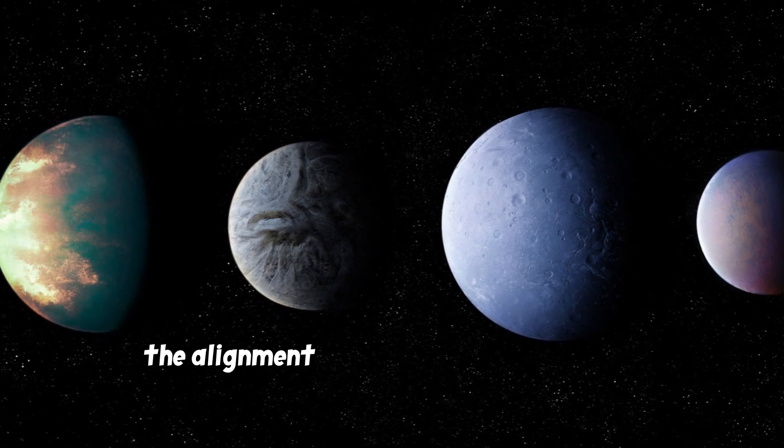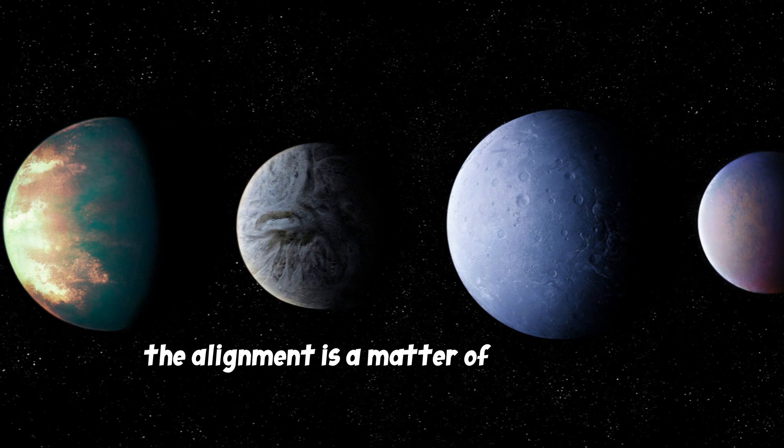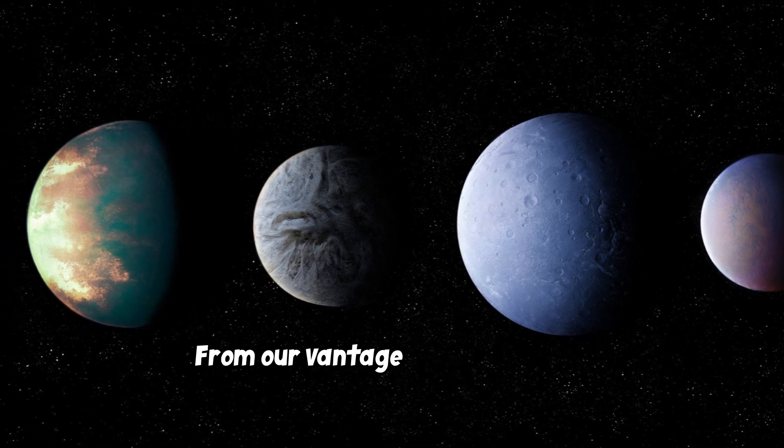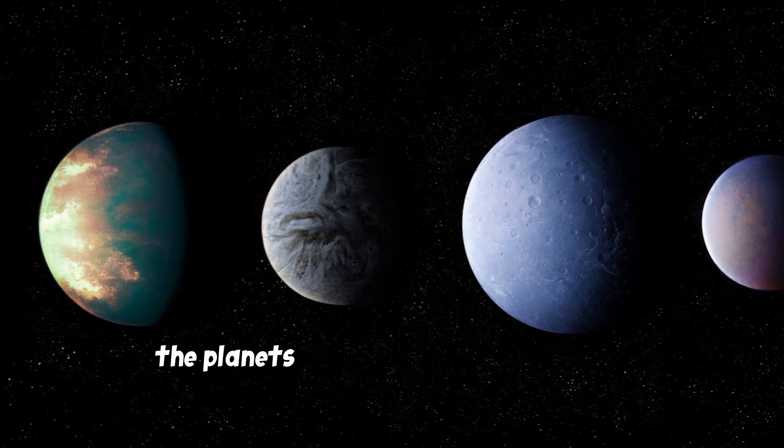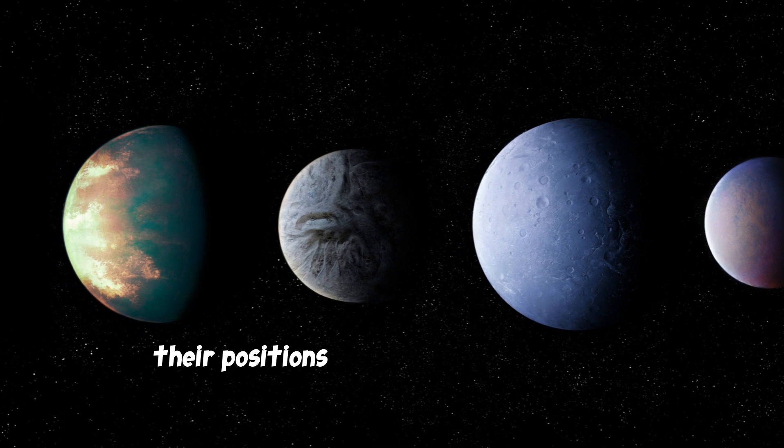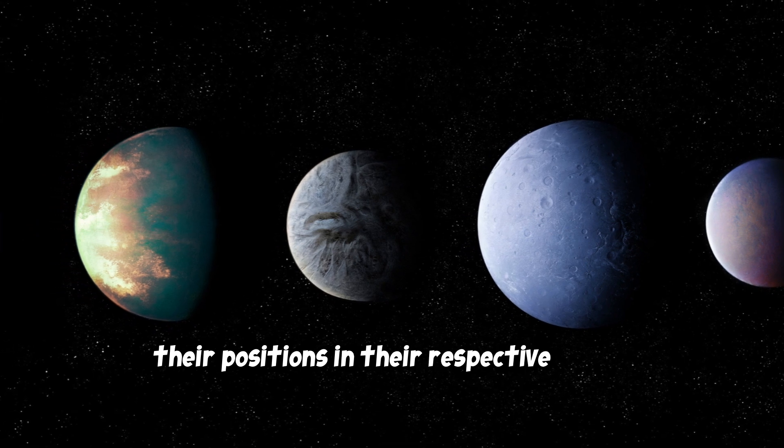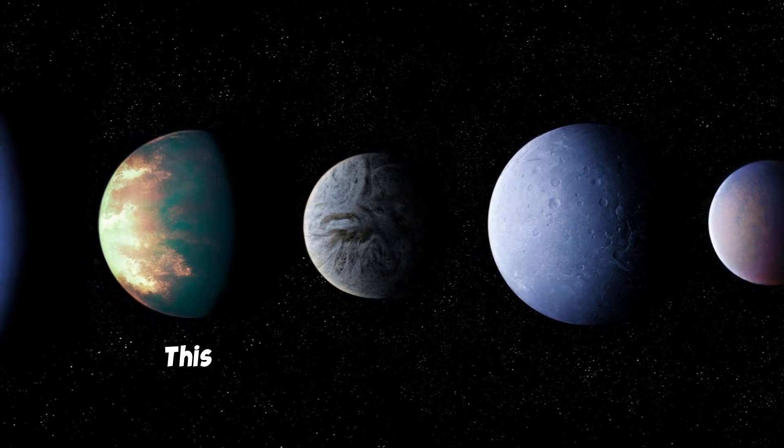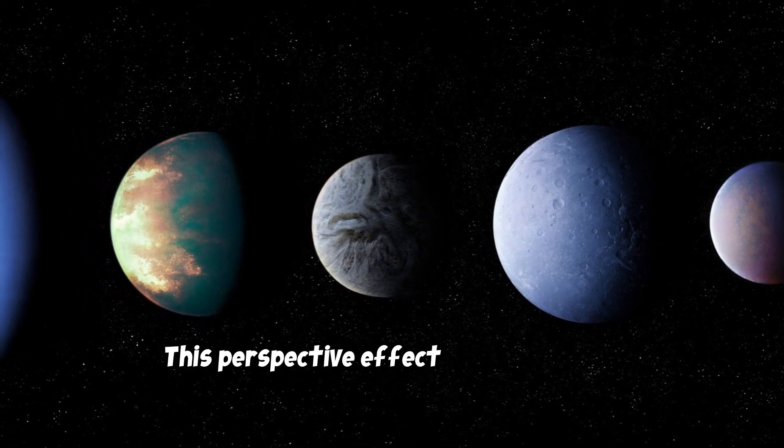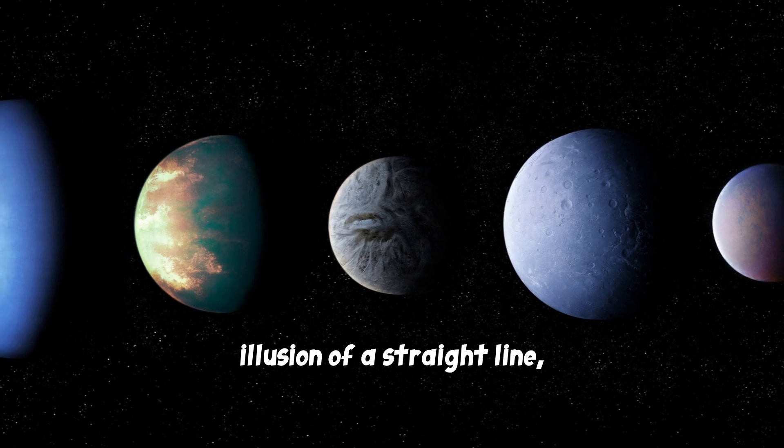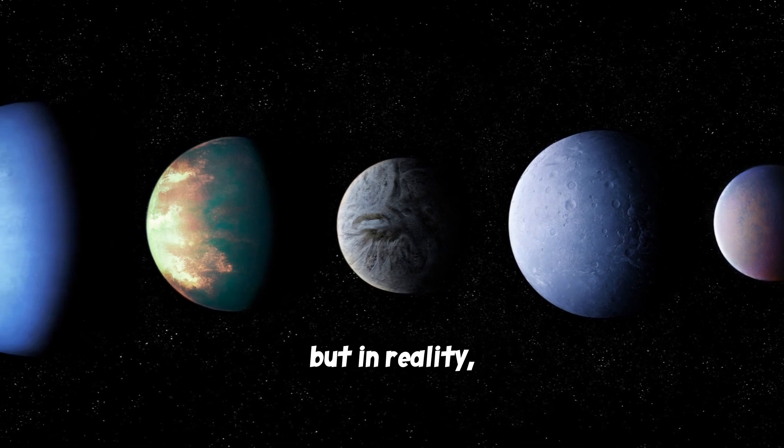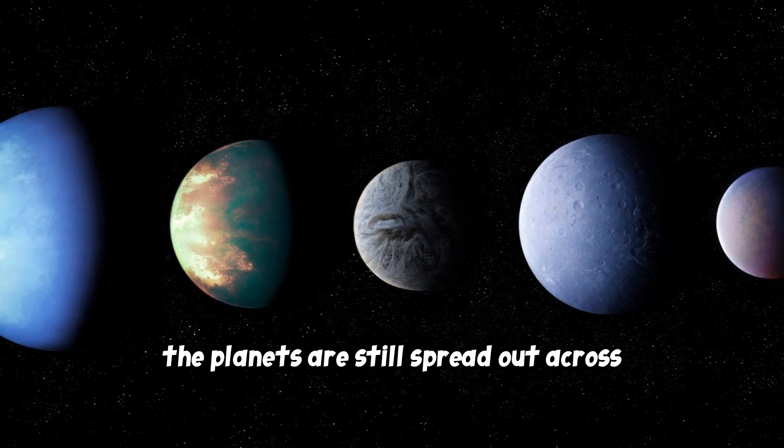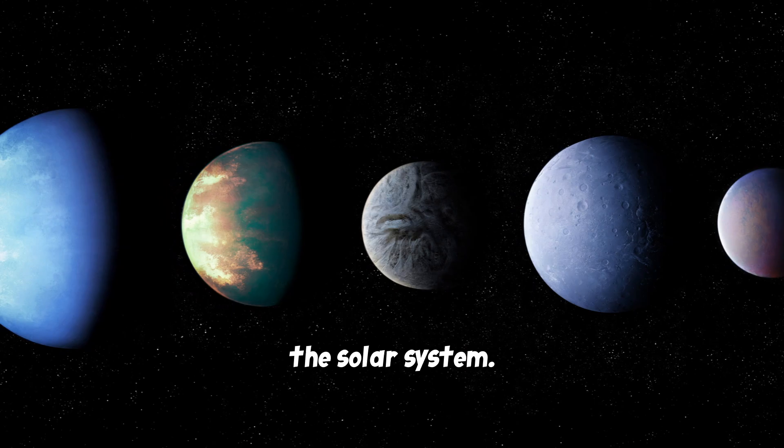Instead, the alignment is a matter of perspective. From our vantage point on Earth, the planets appear to be in a line due to their positions in their respective orbits around the Sun. This perspective effect can create the illusion of a straight line, but in reality, the planets are still spread out across the solar system.